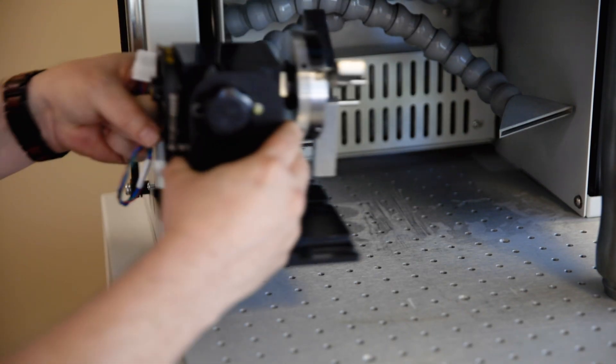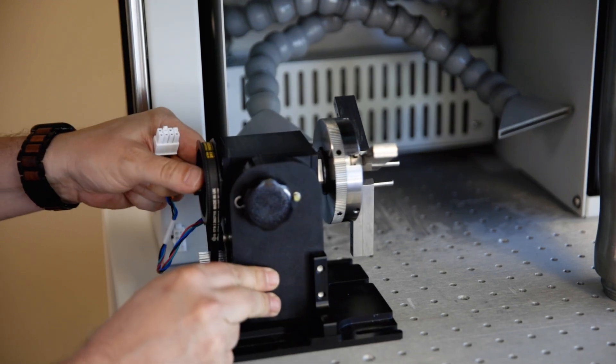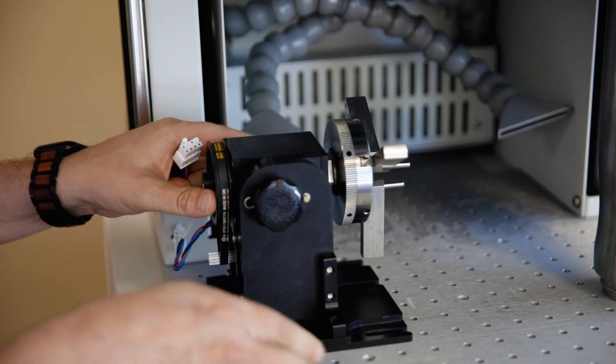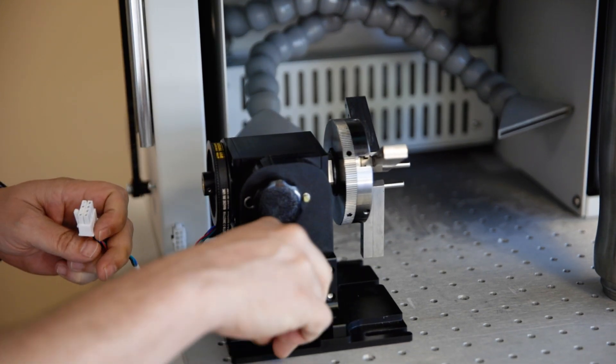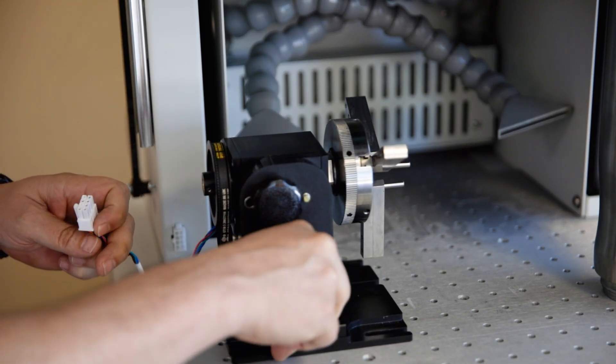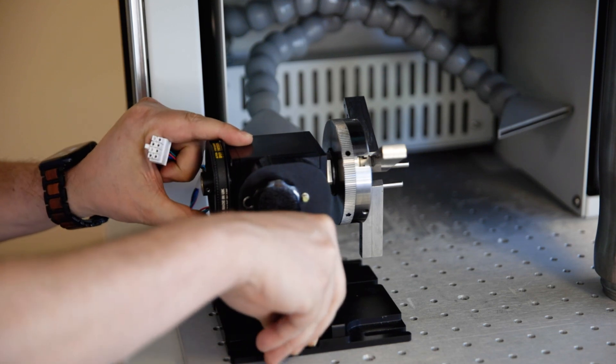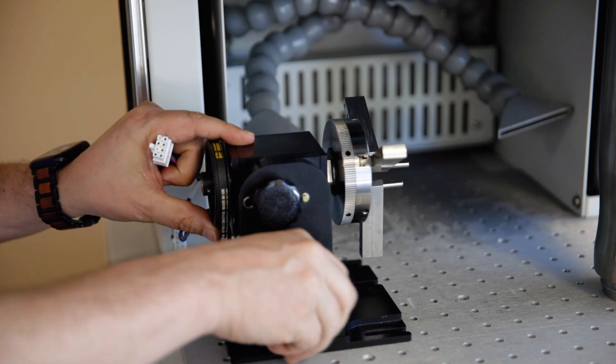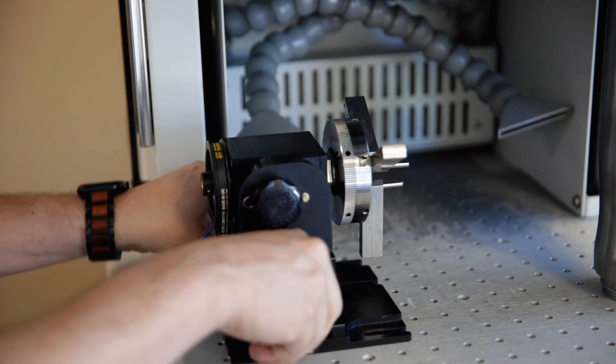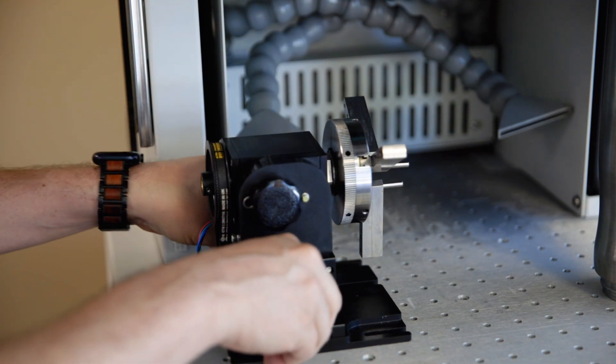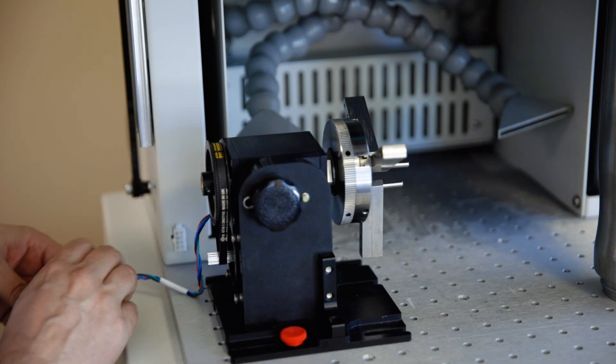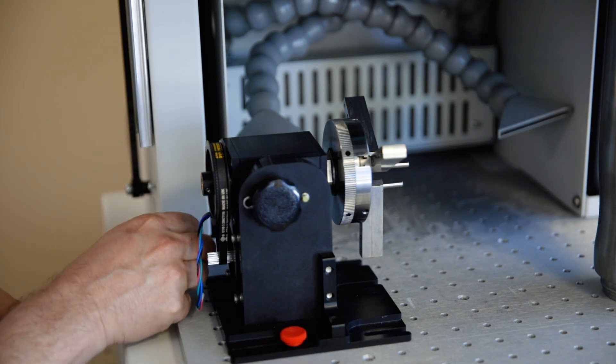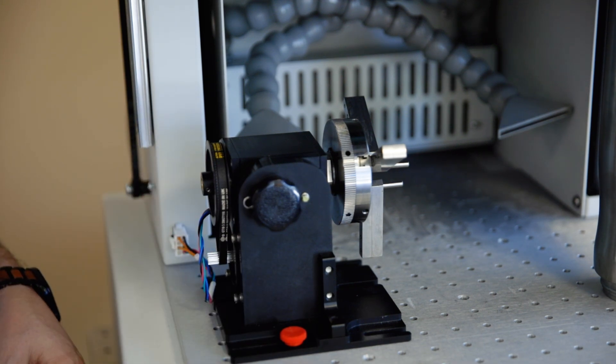We'll start by installing the rotary attachment. With the power to the laser off, lift the door, place the rotary in the machine, and plug it into the port at the bottom left side of the door. Now turn the laser on.